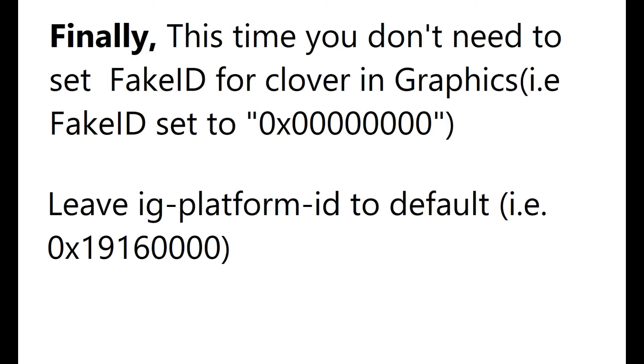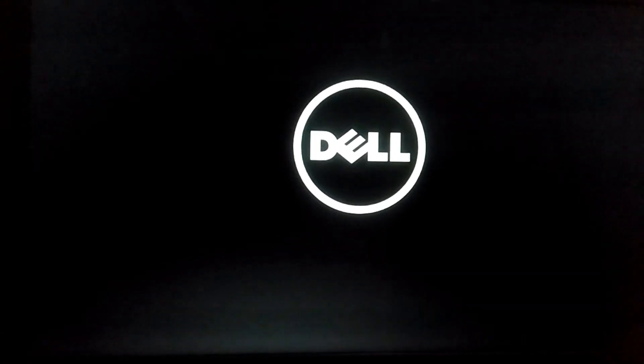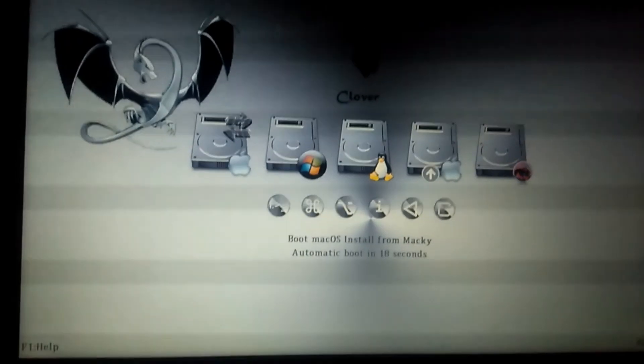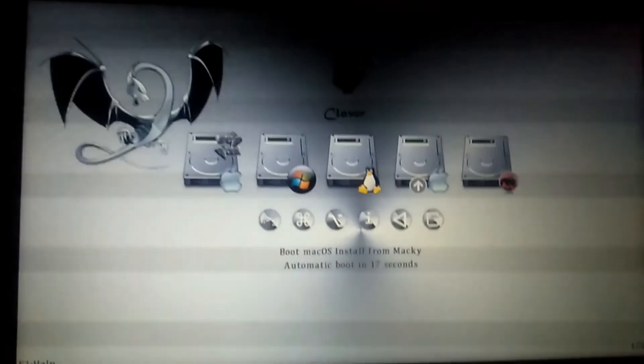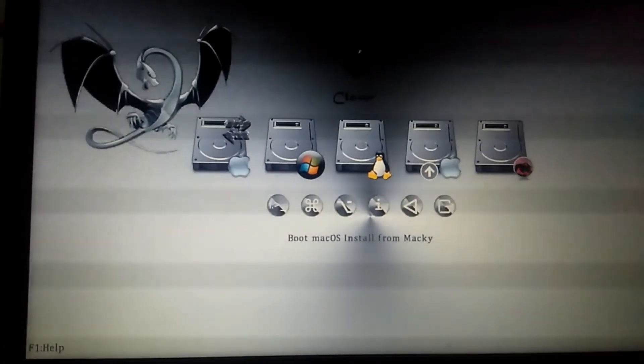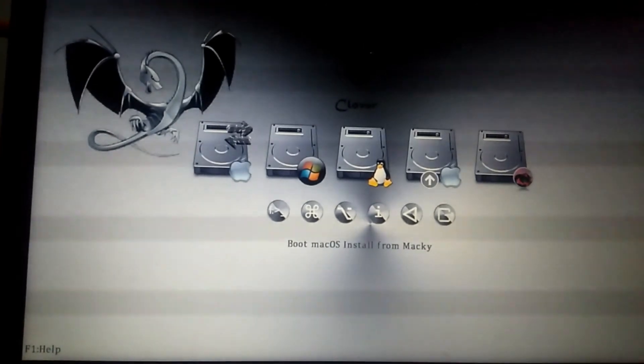Restart your laptop — do not perform a shutdown, because shutdown will remove this kernel cache and build another. Now boot without any arguments; your laptop graphics should be working fine now. If you get a kernel panic, you might have missed some steps.